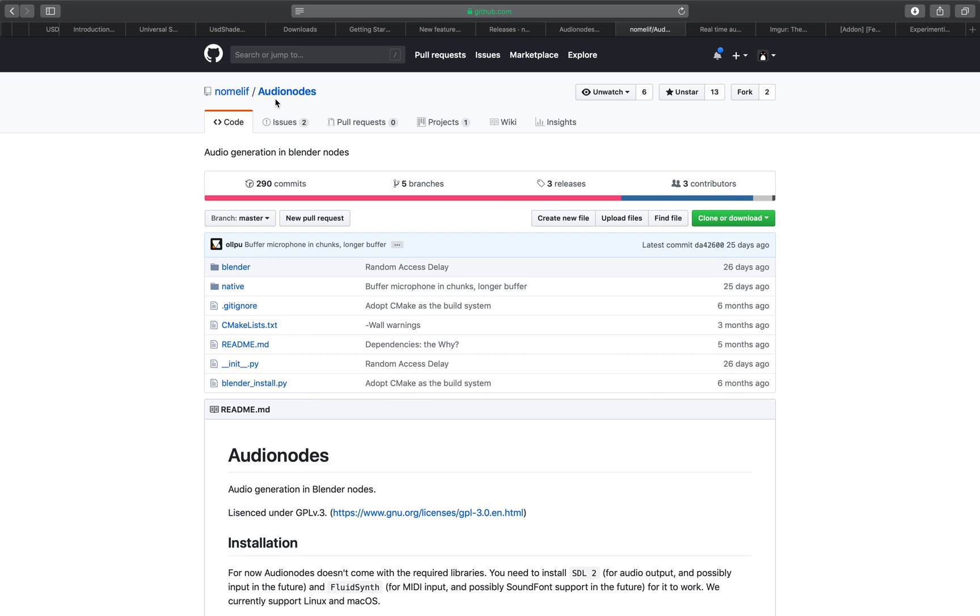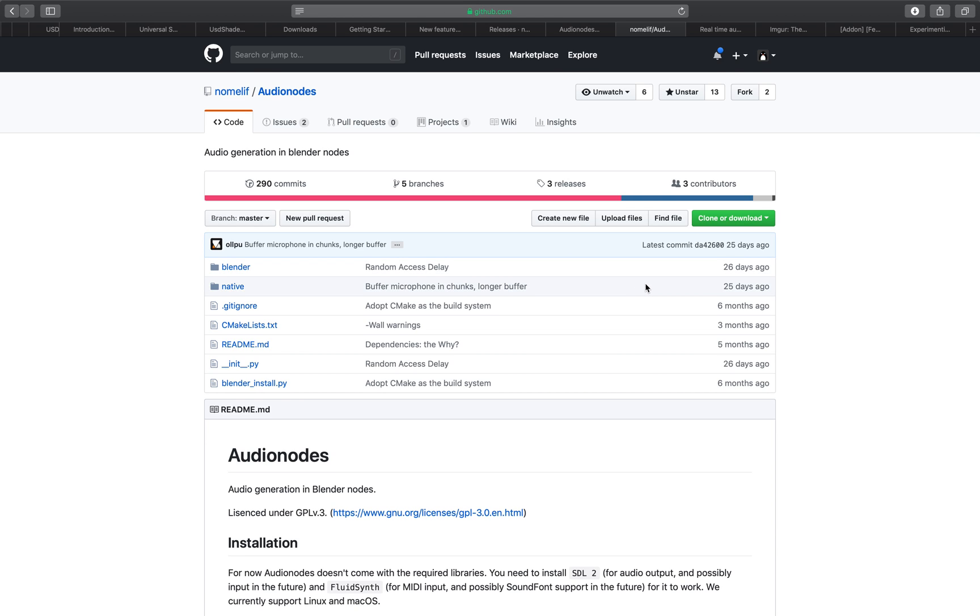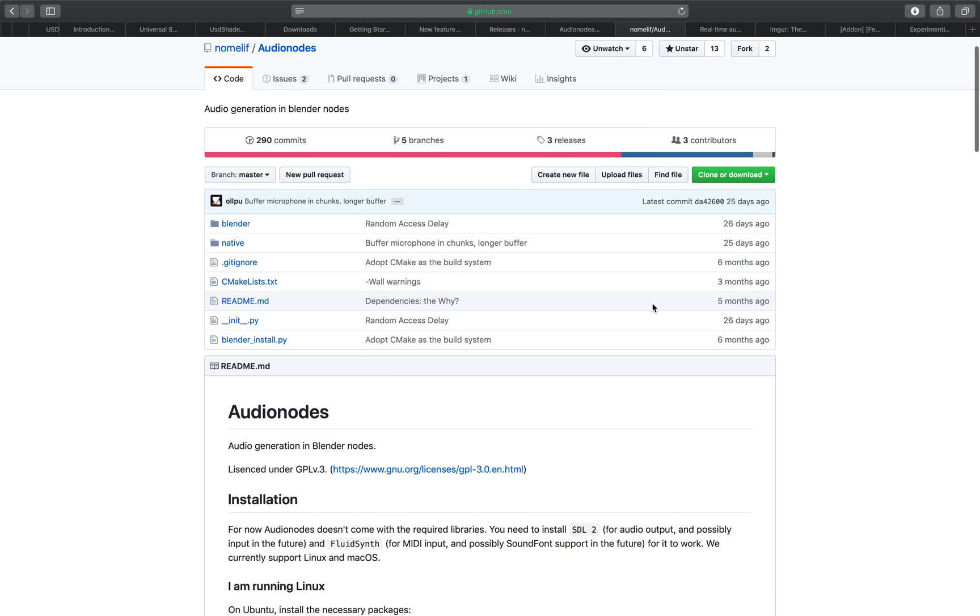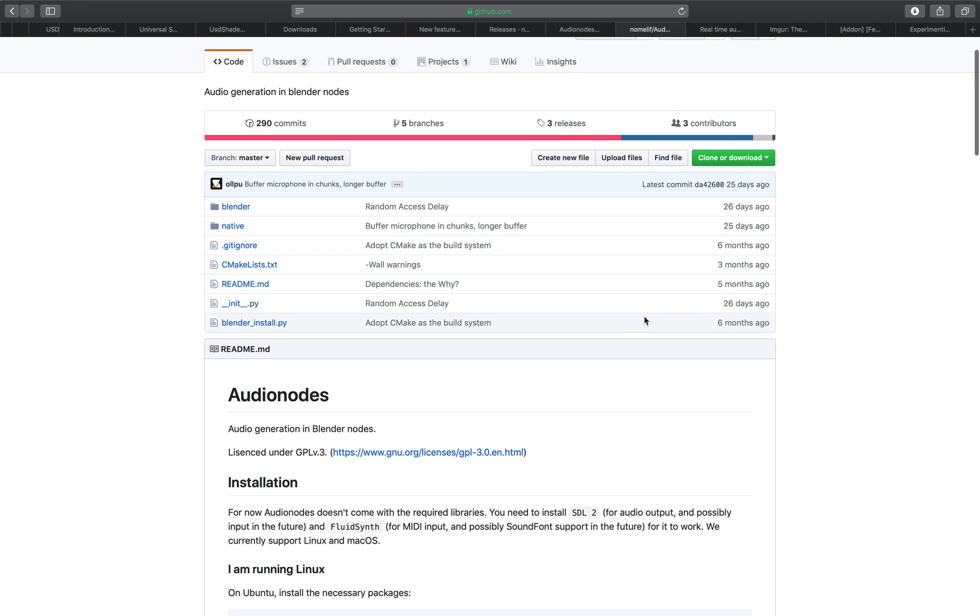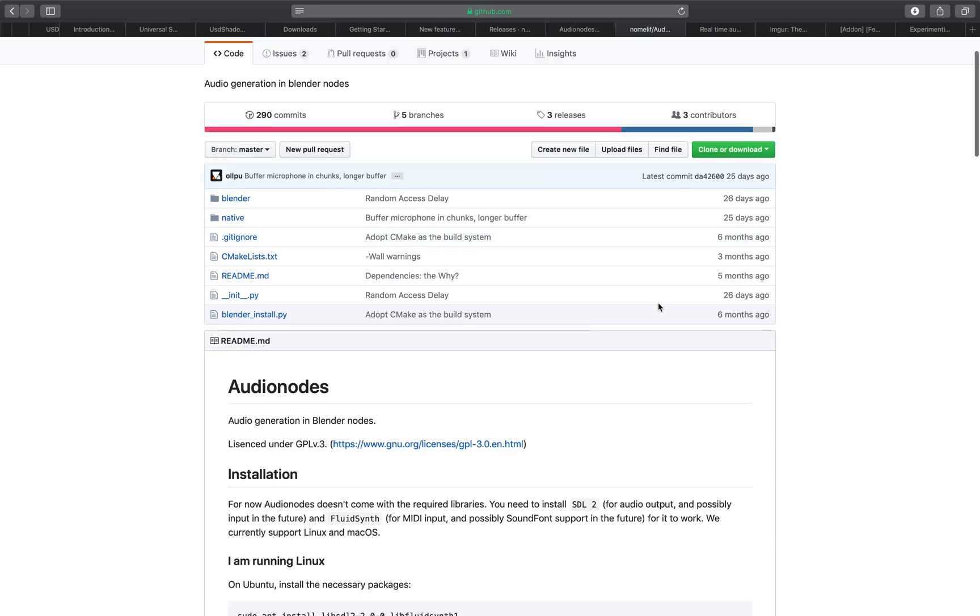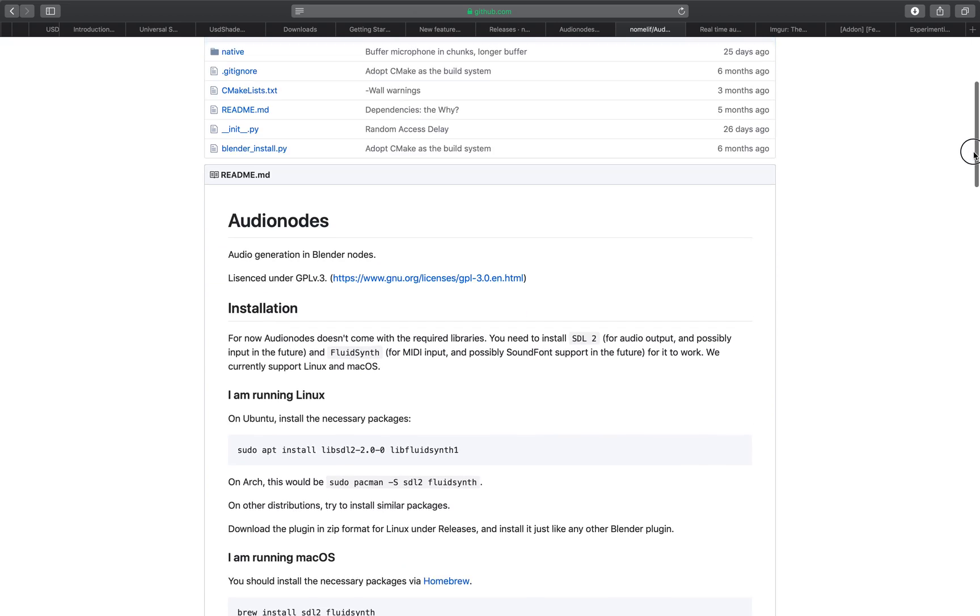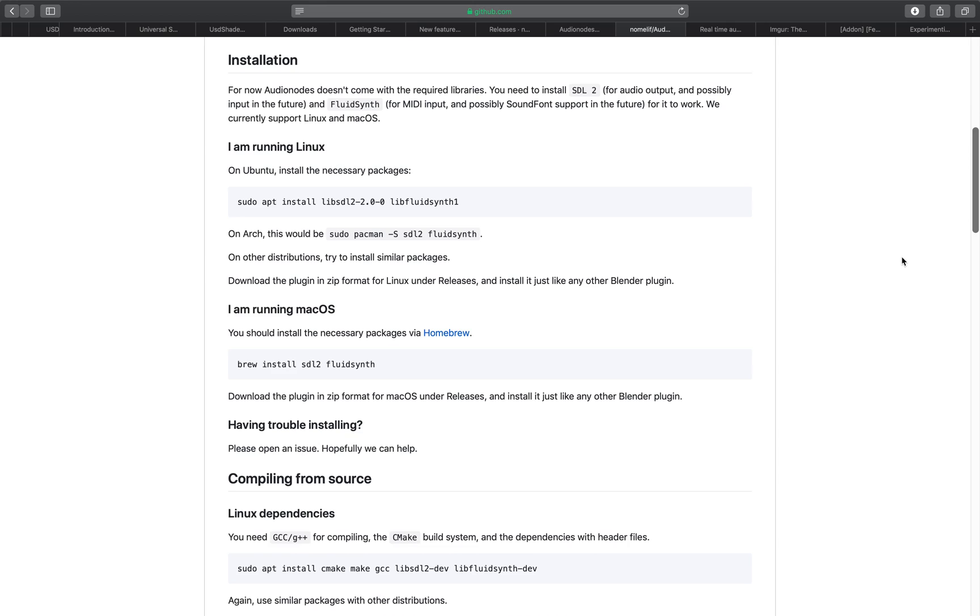Basically as it's called is Audio Nodes. It's by Normal Leaf and this has been in development for a few years. I think last time I checked it was version 0.1. This one is actually version 1.0 and it's really easy to use and to install.